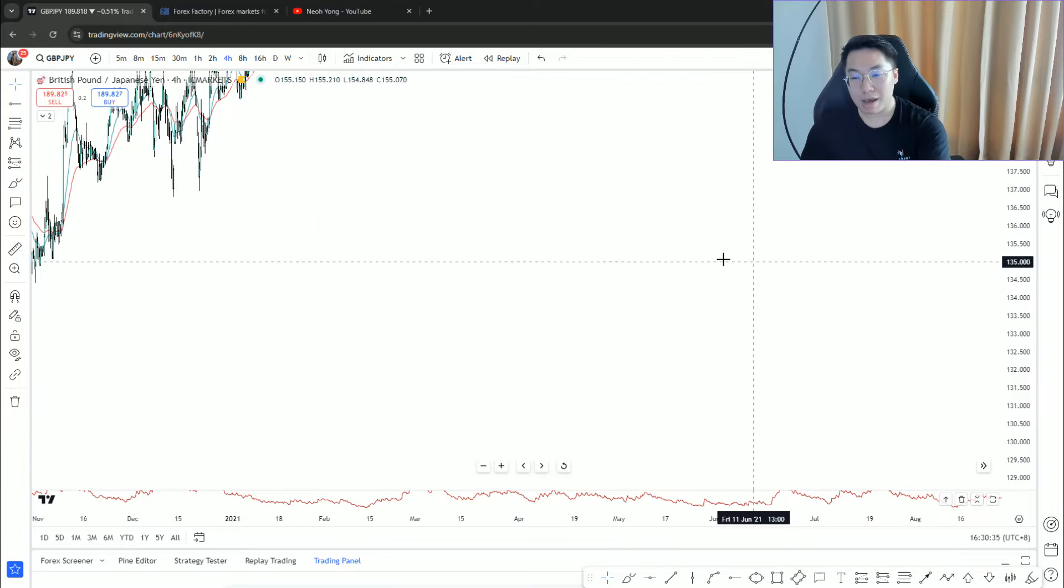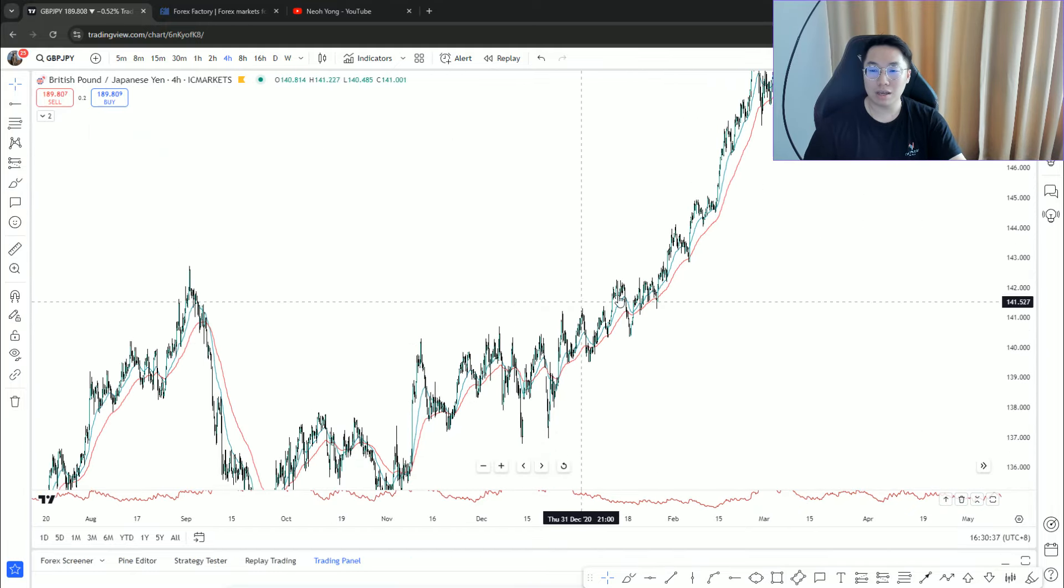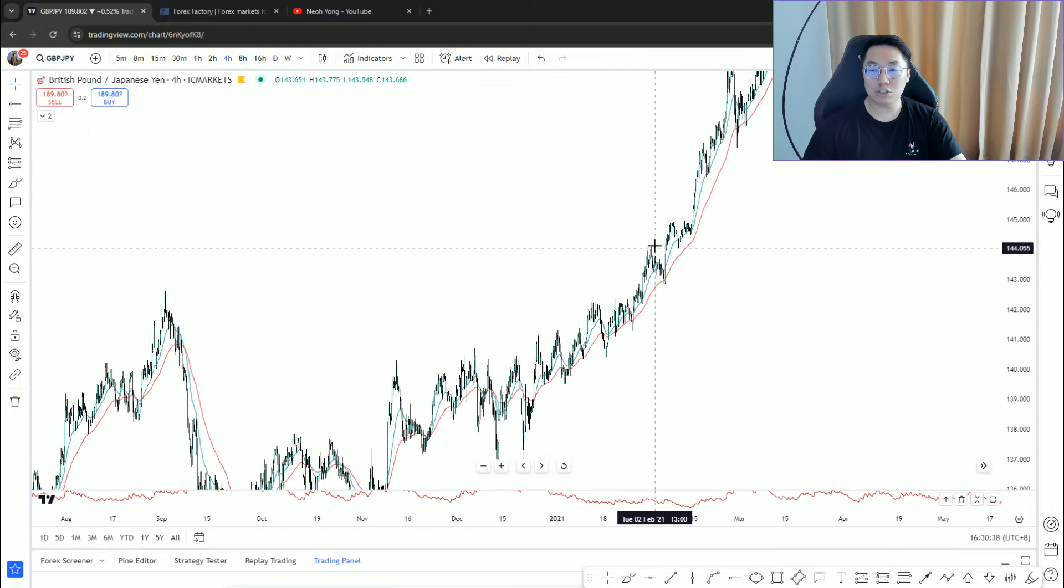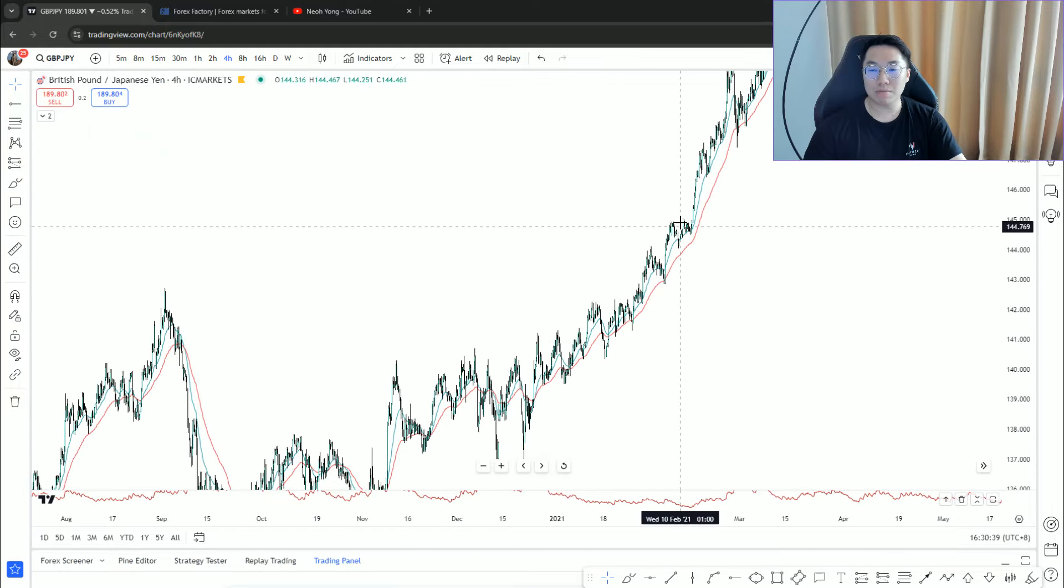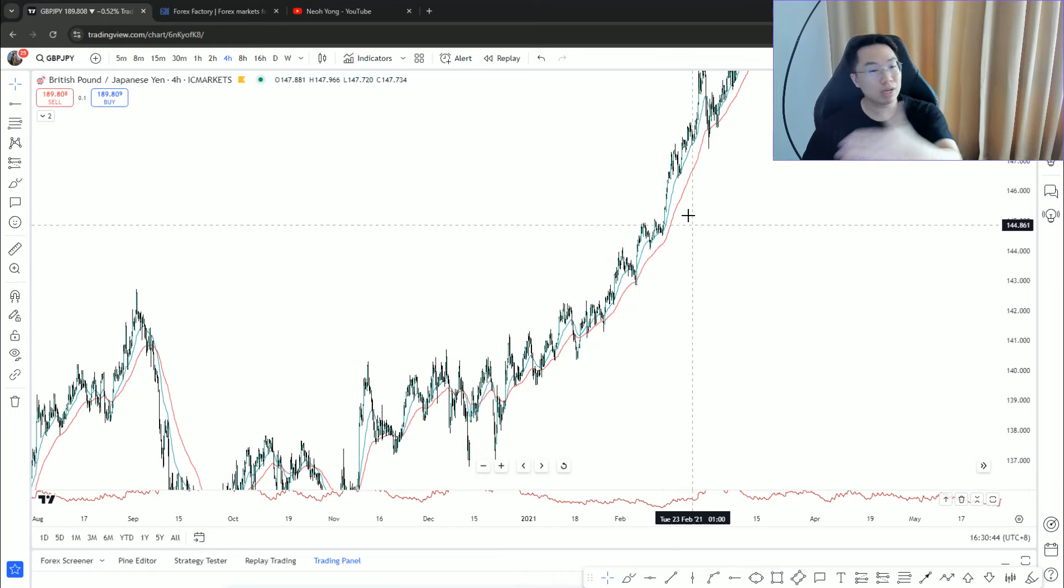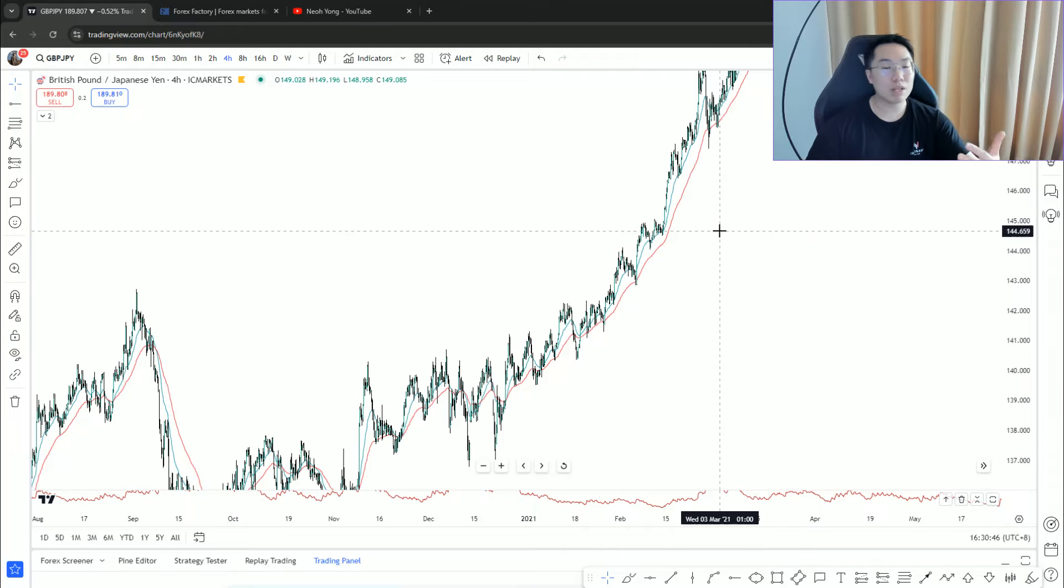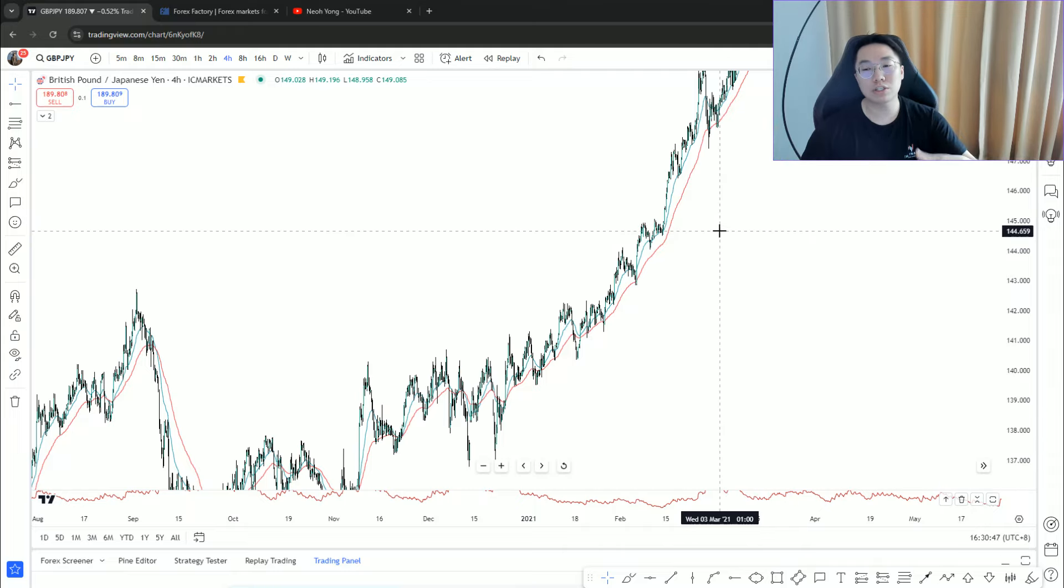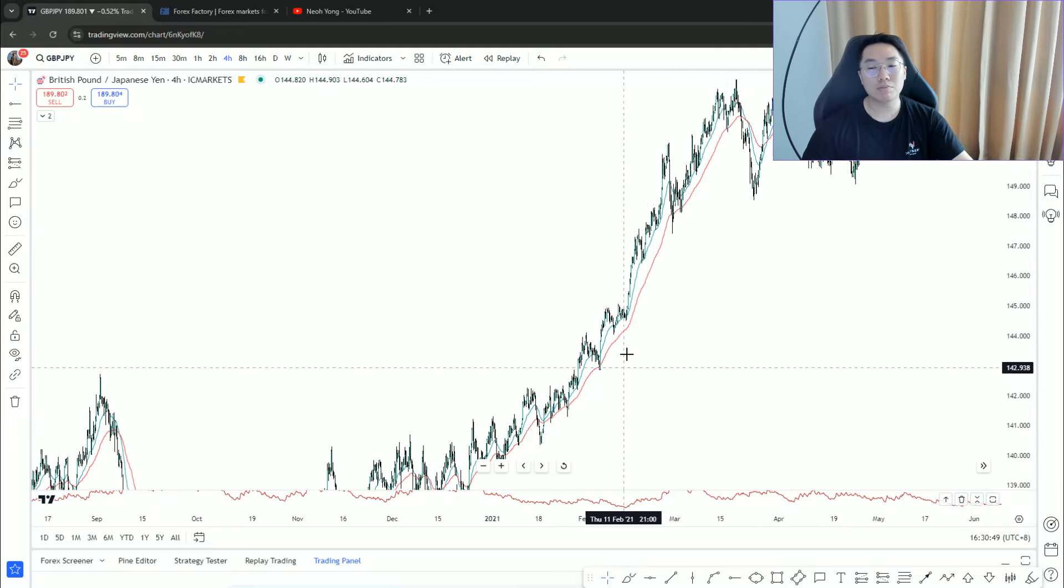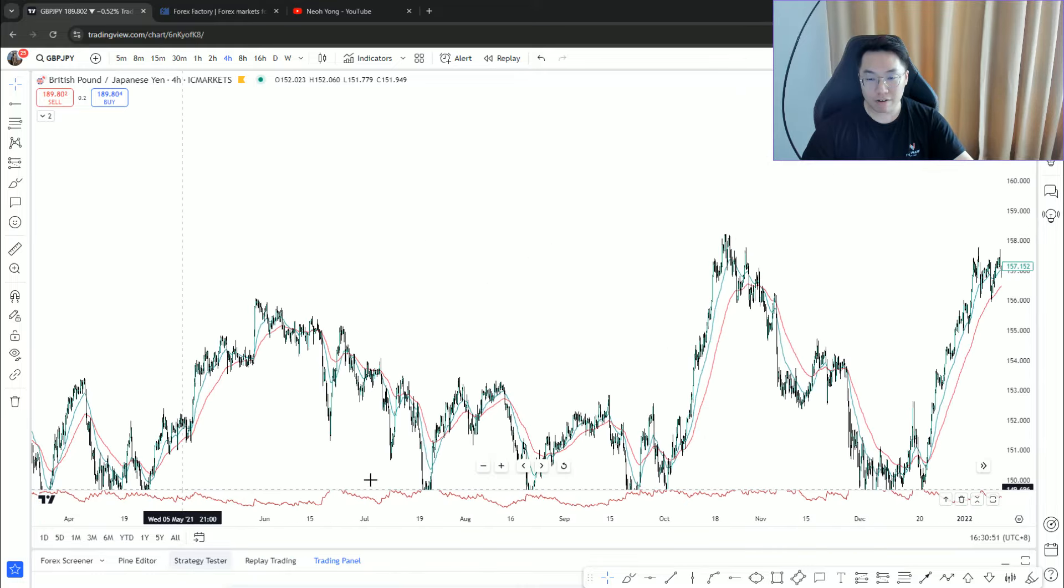I sometimes use the word overbought or oversold, but there's no such thing as expensive cannot be more expensive in the financial market. The worst mindset to have is you think it's impossible to go up. The market will shock you sometimes.